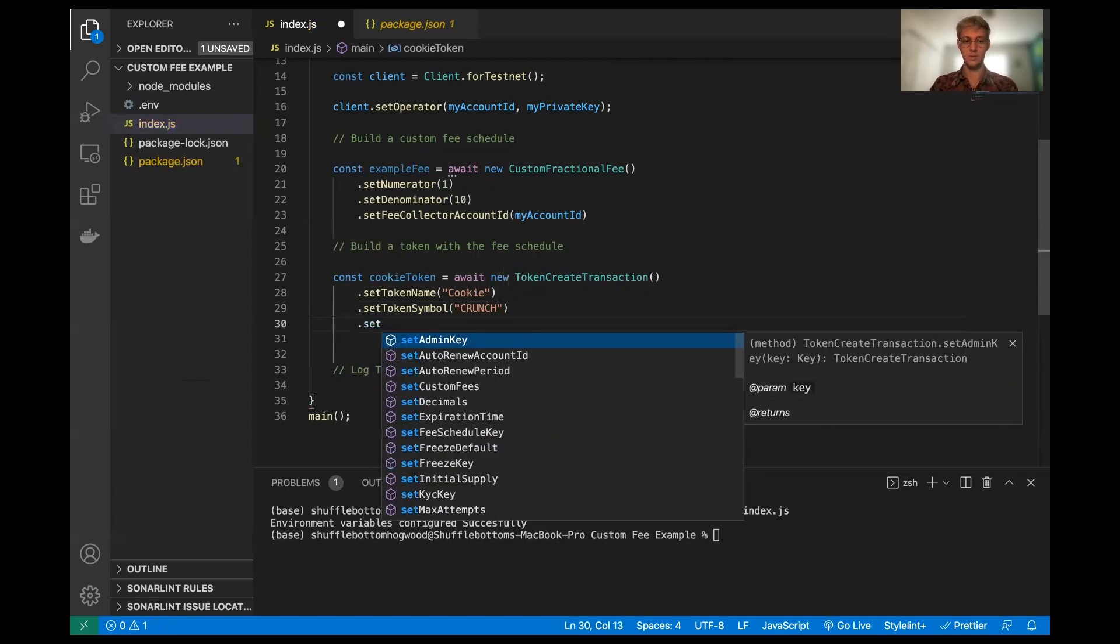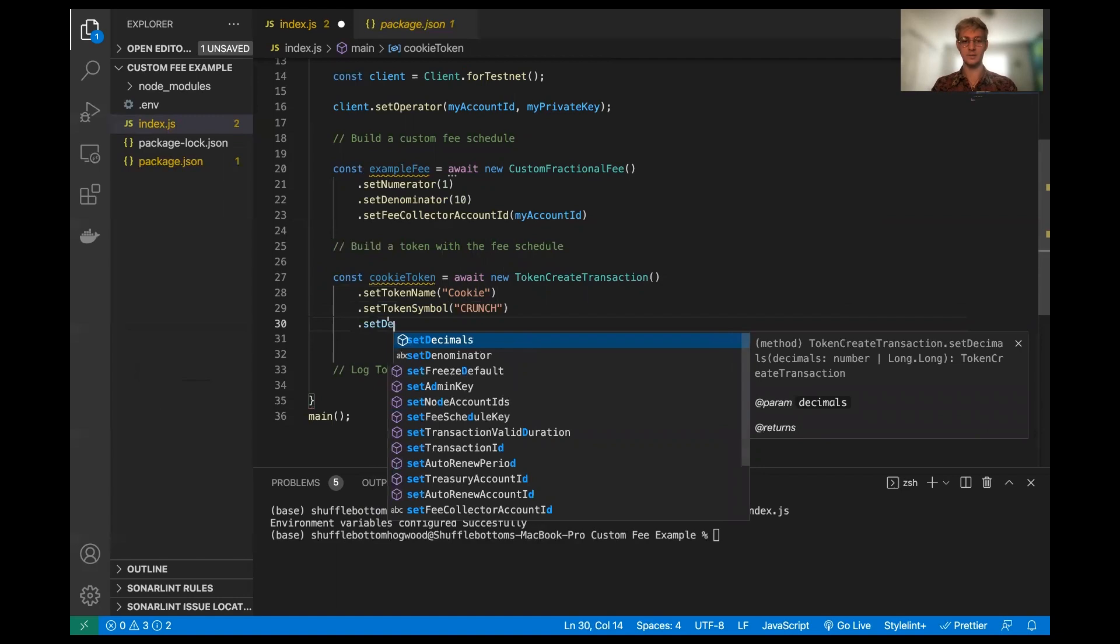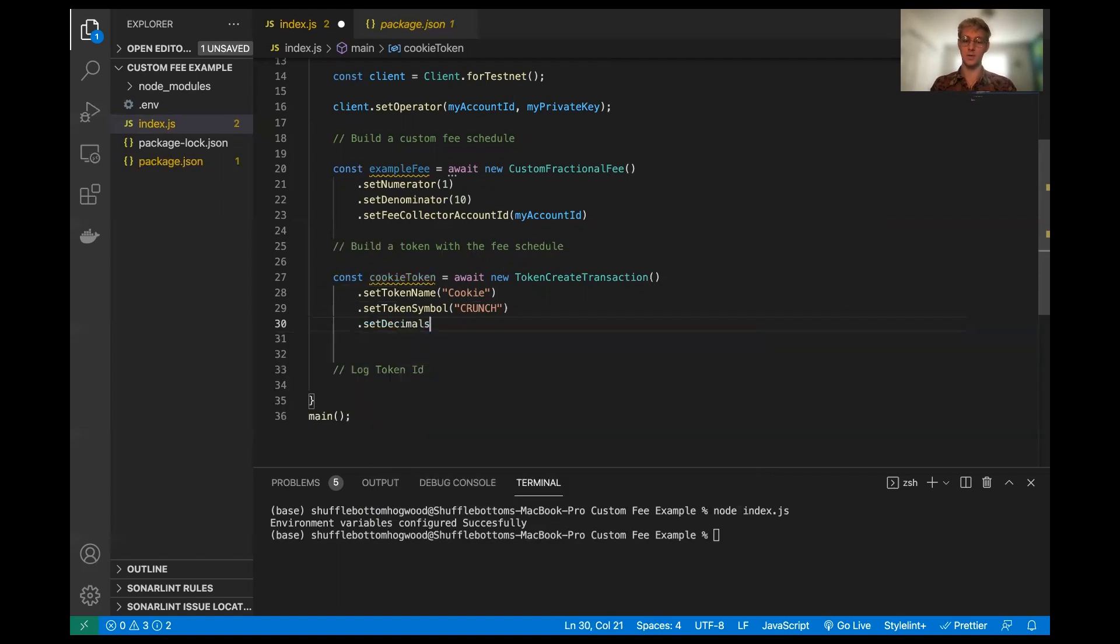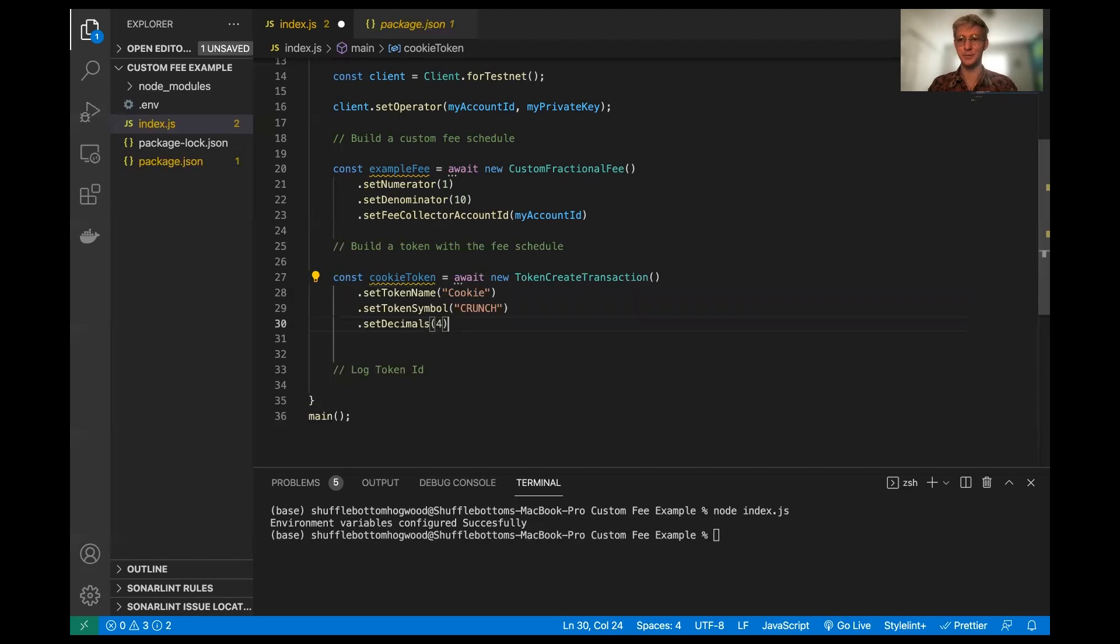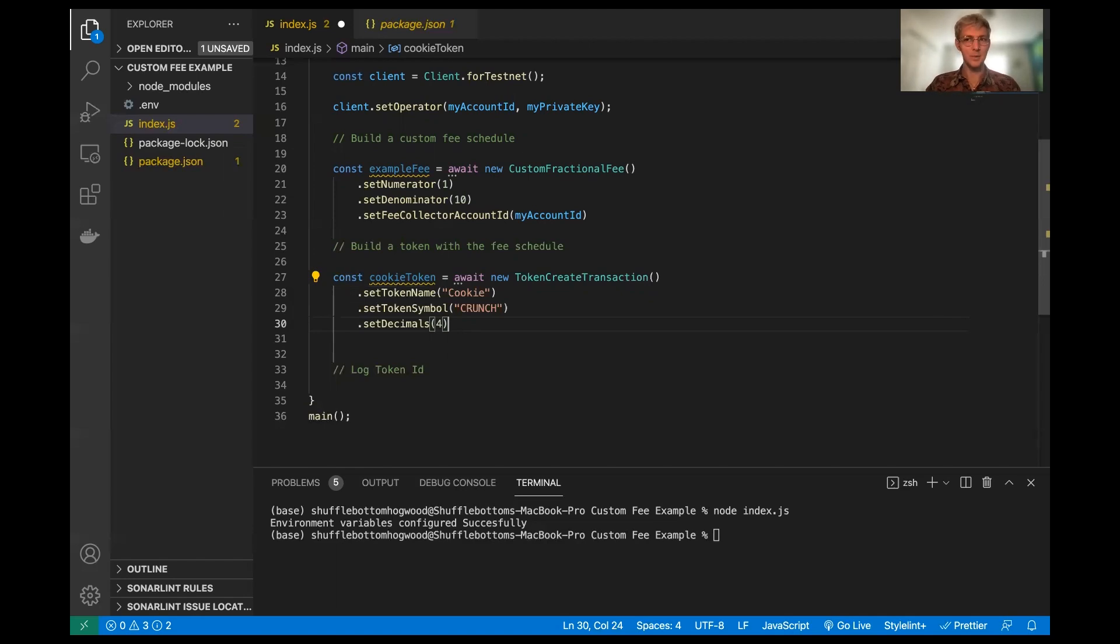And now a couple of things we're going to need to set - one is going to be the decimals. I'm going to arbitrarily set this to four because it seems appropriate and good. However, you can set the amount of decimals you want your token to be divisible by to any number you want, really. With some restrictions, I'll look into what the restrictions are if anybody's really curious as to what they are.